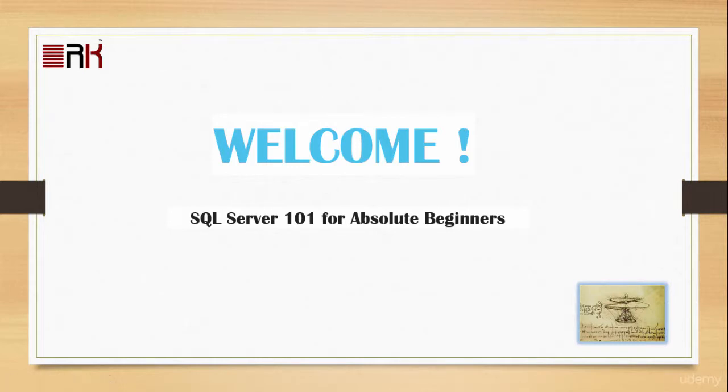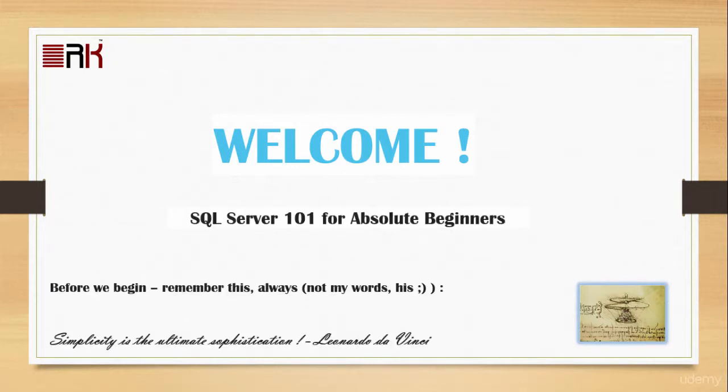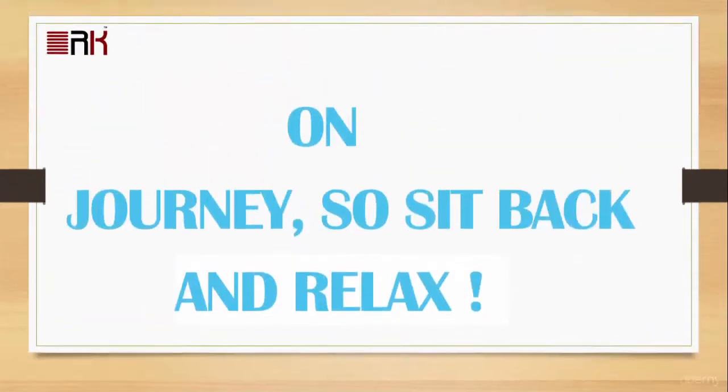Welcome to SQL Server 101 for absolute beginners. We are on a learning journey, so sit back and relax.